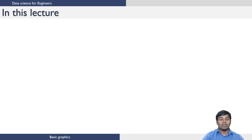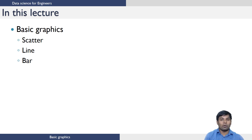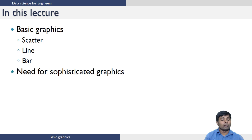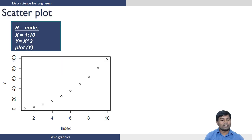In this lecture we are going to show you how to generate some basic graphics such as scatter plot, line plot, and bar plot using R. We'll also give a brief idea on why there is a need for more sophisticated graphics.